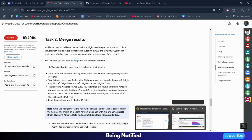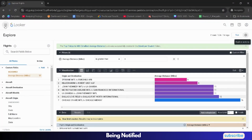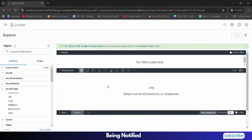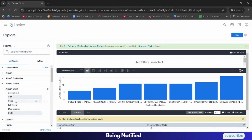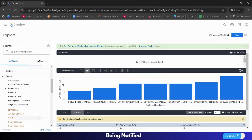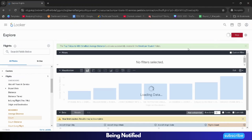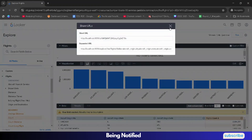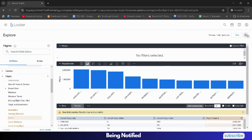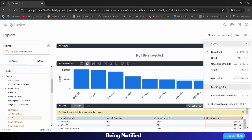Now click on the navigation bar and click on the Flights button. It will reset the data. This time from the left panel in Aircraft Origin, we have to select City, State, and Code. Then scroll down and from Flights, select Count. Once you have these four columns, select the row limit as 10. Simply click on the Run button and wait for the data to load.